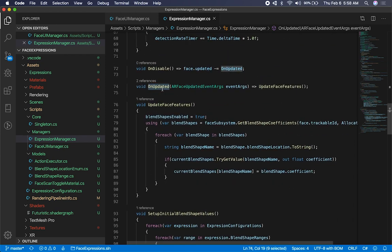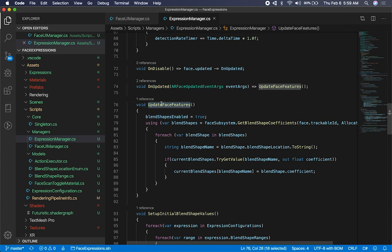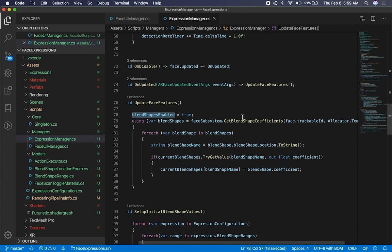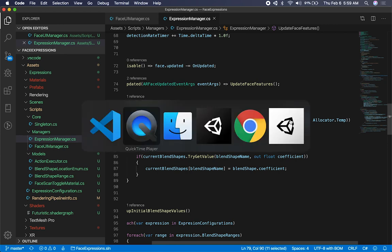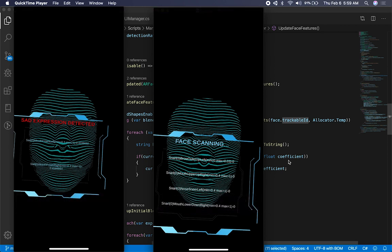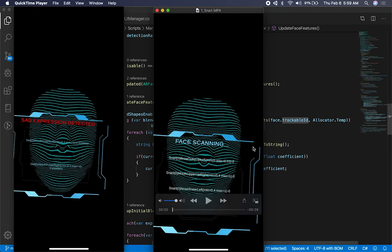I attach to the face updated event. The face updated method uses a lambda that calls into update face features — that's the one doing most of the work. As soon as it gets called, I initialize and tell the system that I started capturing blend shapes. Then I ask the ARKit face subsystem for the blend shape coefficients, passing in a face with a trackable ID because we can handle multiple faces. For now it only works for one face, because I haven't implemented a more dynamic UI that would be attached to each face. I'm going to change that in the future to handle multiple faces.